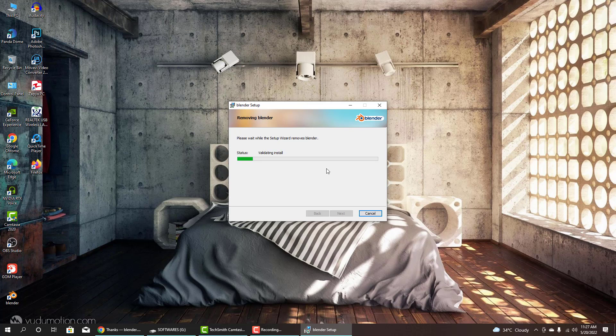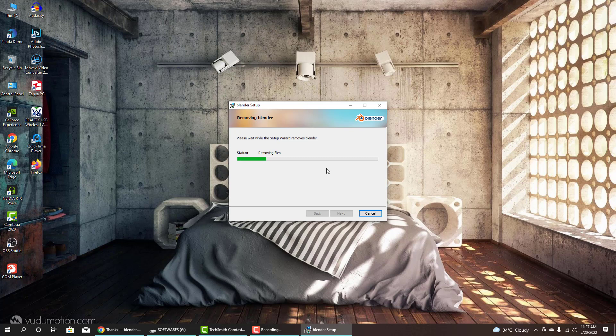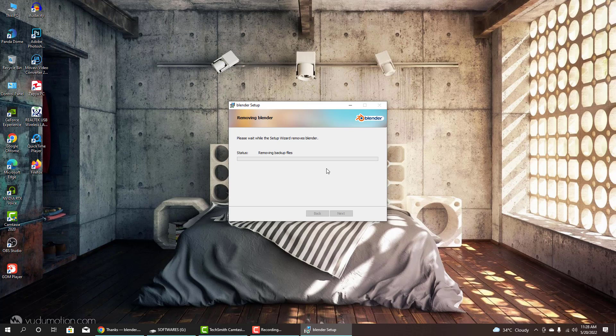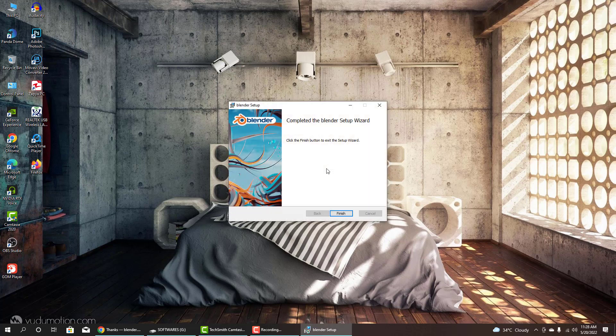For this tutorial, I will install again. When the system is completely fresh, I will install a completely fresh copy of Blender. When the process is completed, click finish.